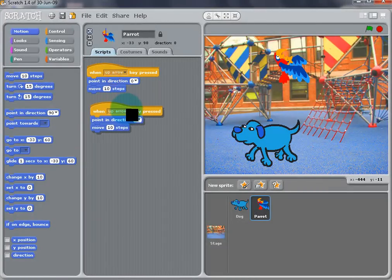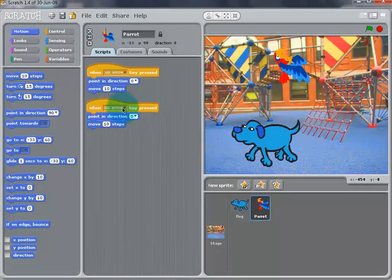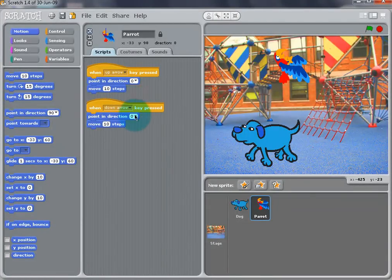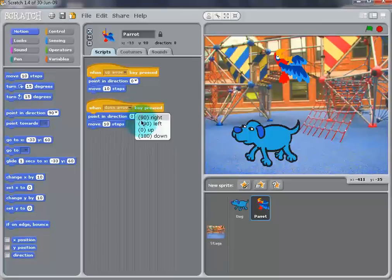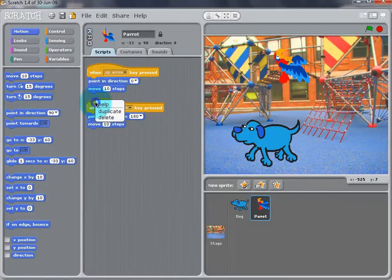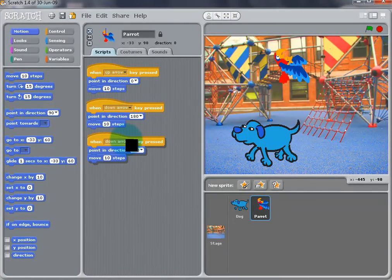Now we can right-click and duplicate for each of the arrow keys. Make sure that the key is matched with where the bird is pointing.